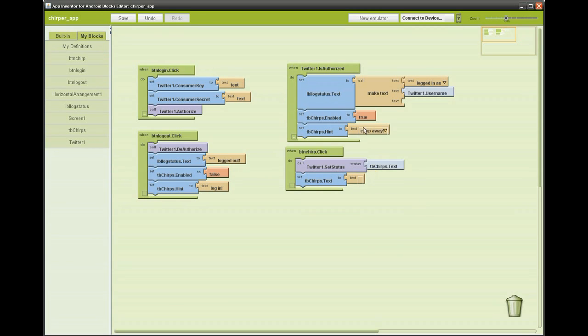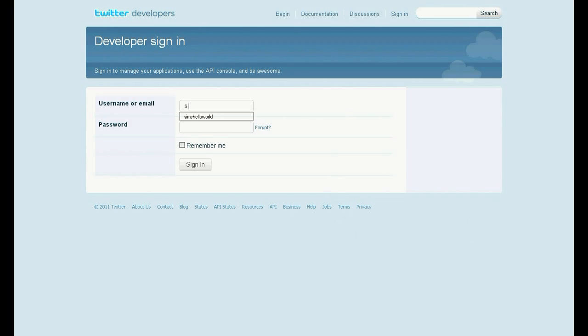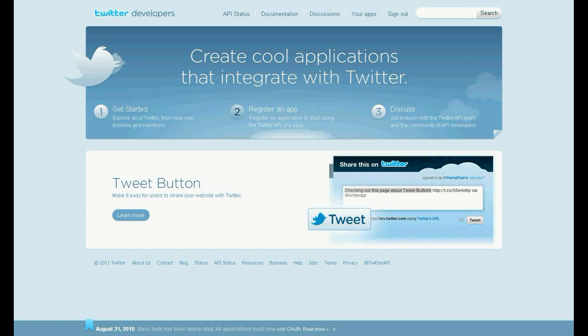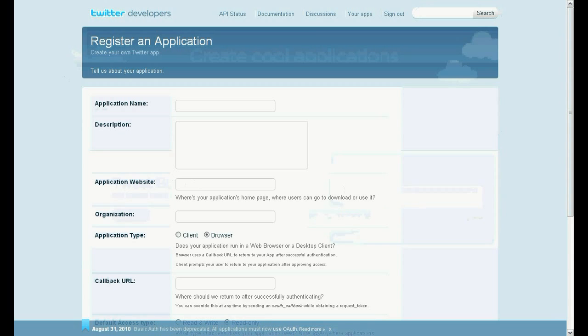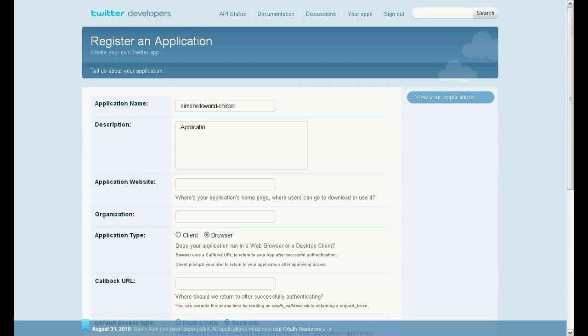The blocks editor isn't finished yet. What we need to do is fill in the consumer key and consumer secret. To do this we need to register with Twitter. Go to dev.twitter.com, the link is in the description below, and sign in. Click on number two, register an app. Fill in the form a bit quicker than me, making sure you click browser and application type. Change the access type to read and write. You can add an icon if you like.